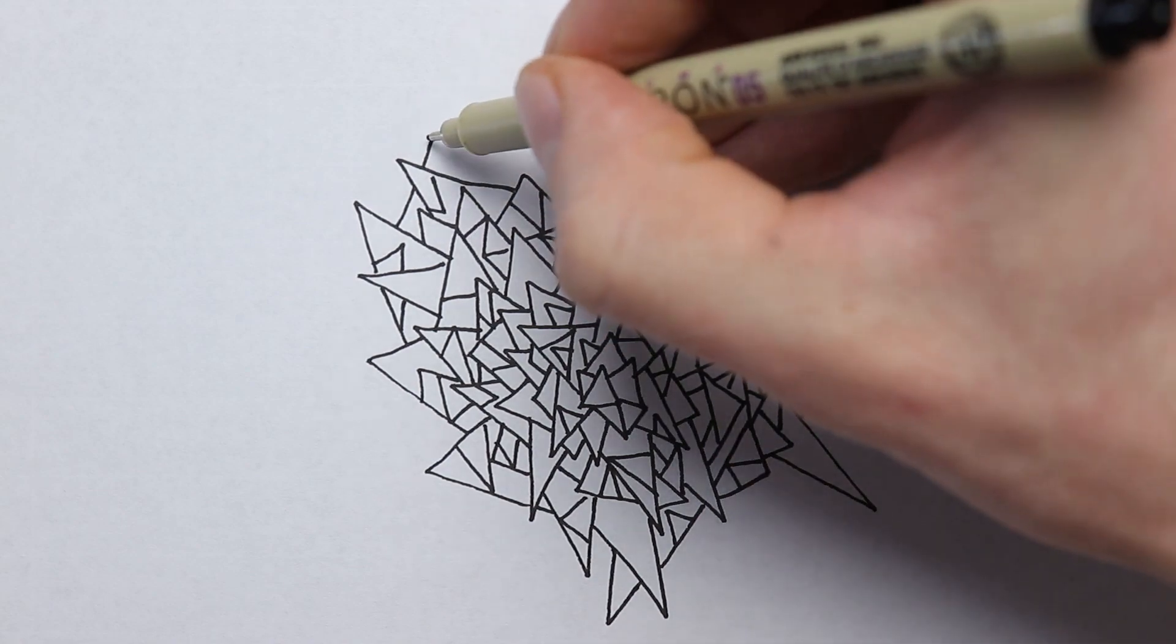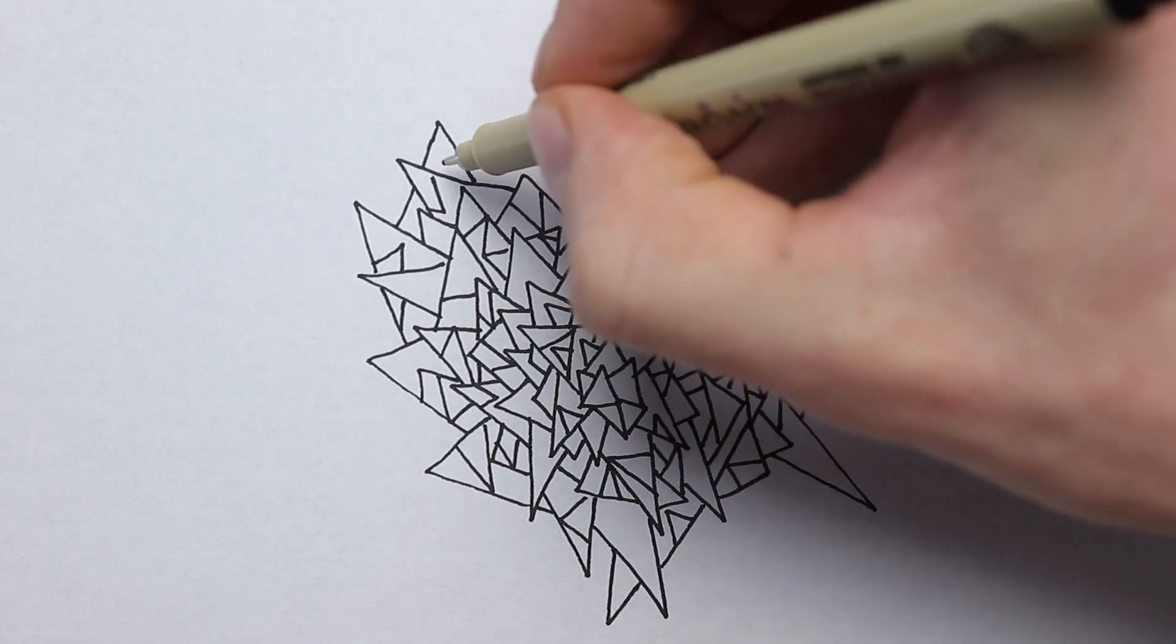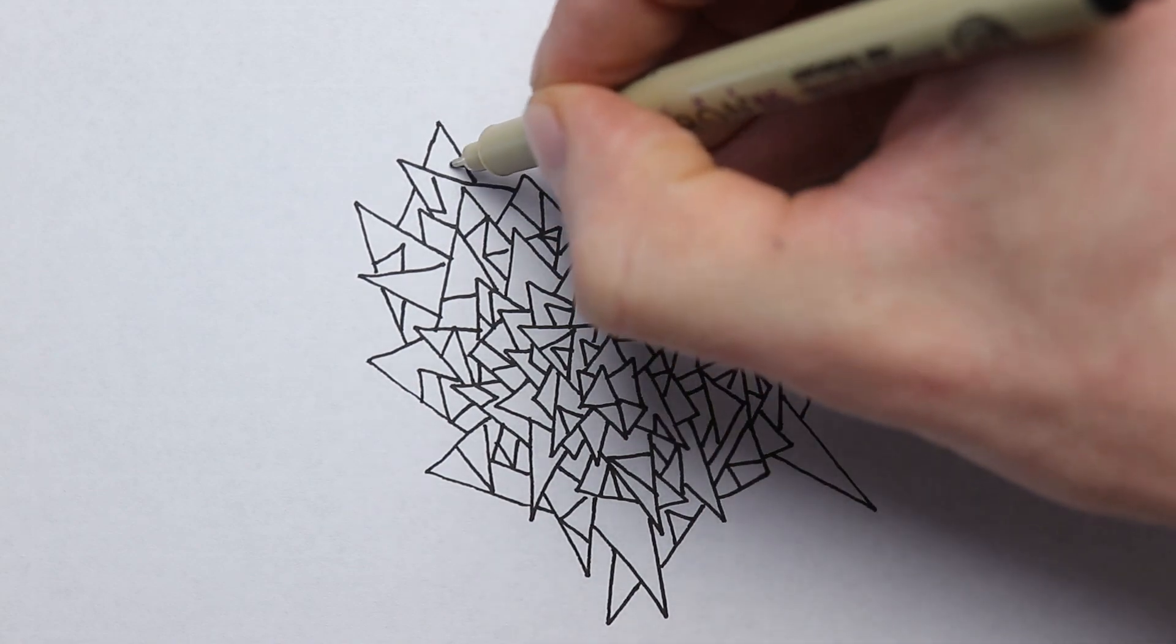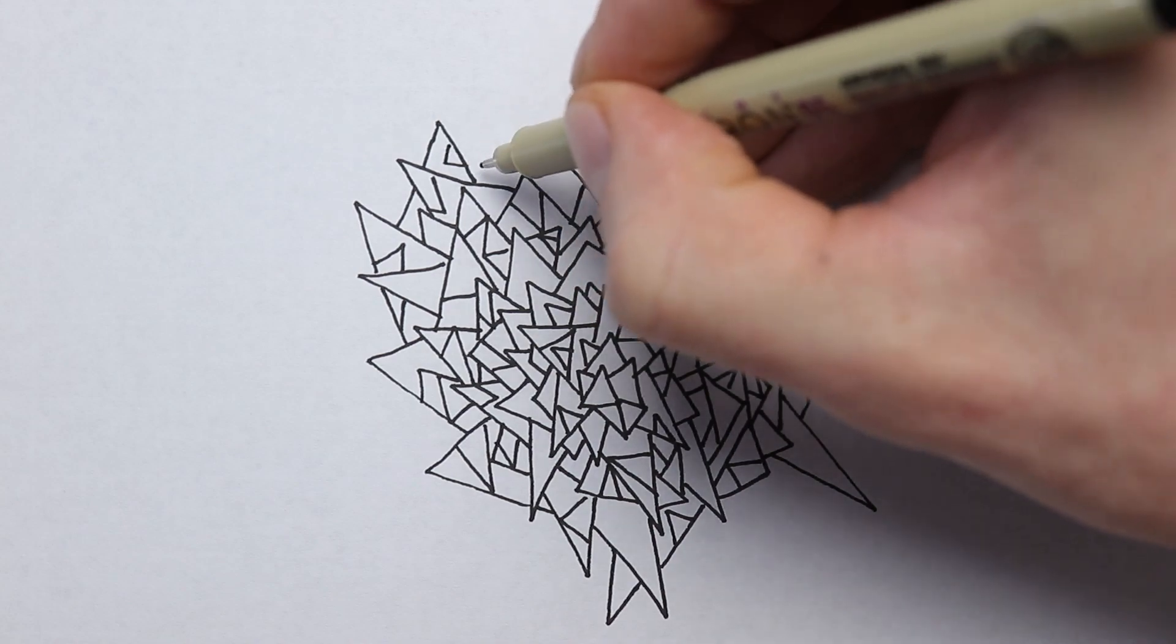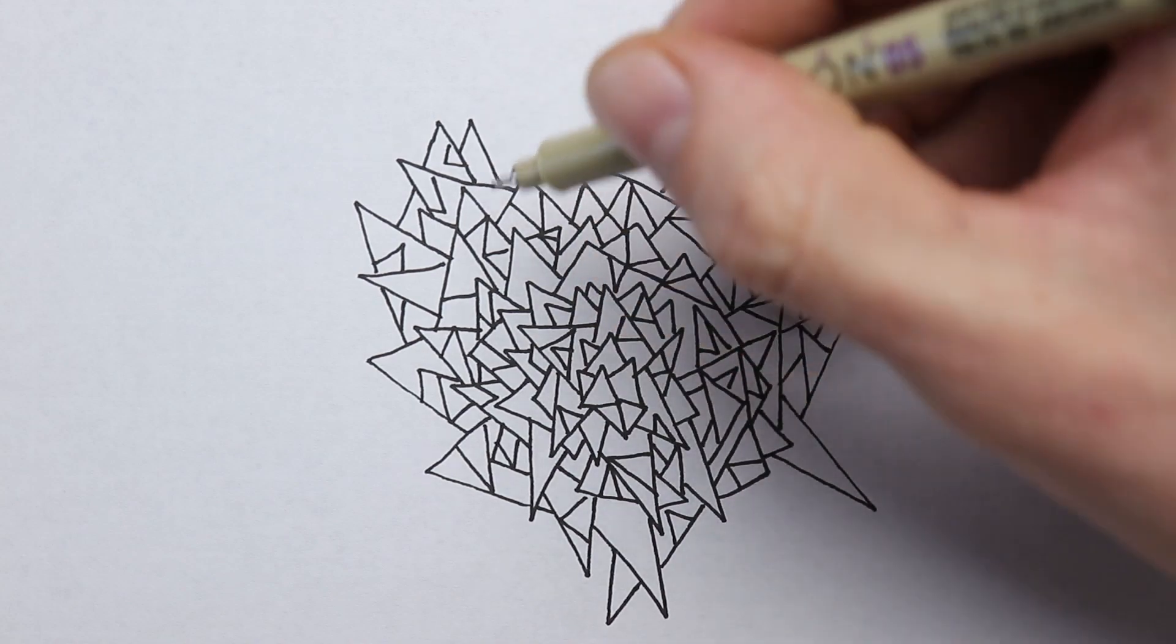And then you're gonna come to a point where you don't feel like drawing anymore and then you lose that creativity to keep drawing.